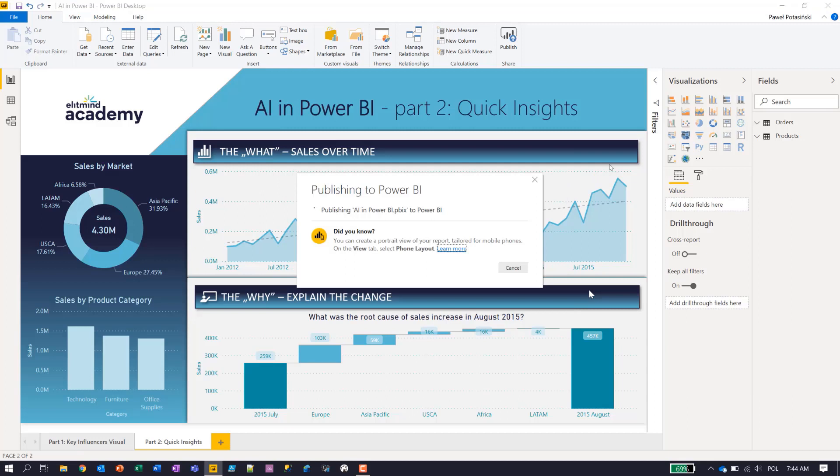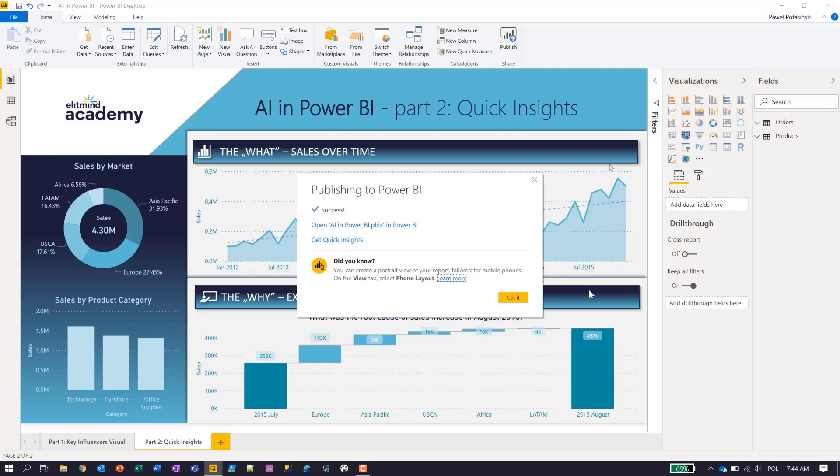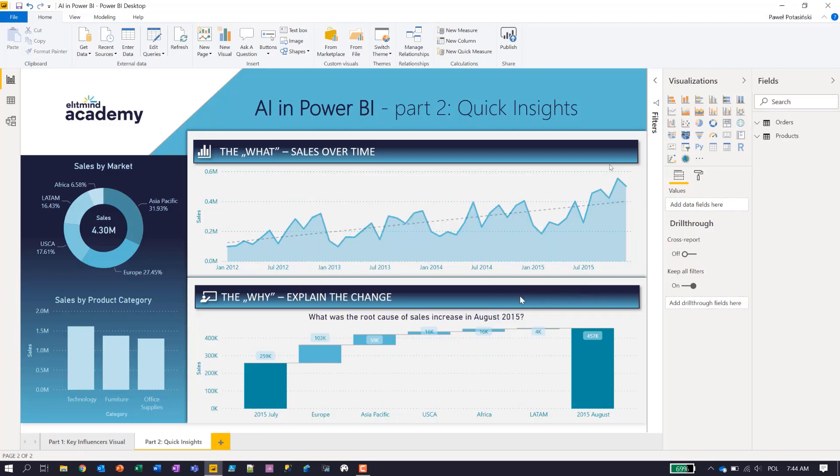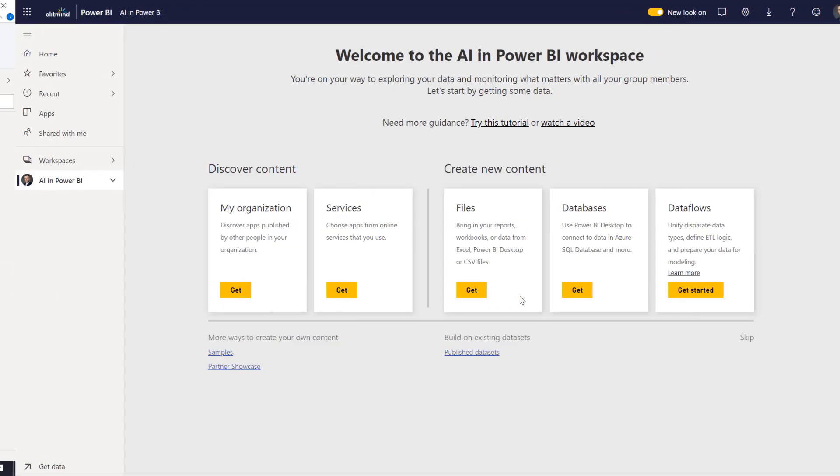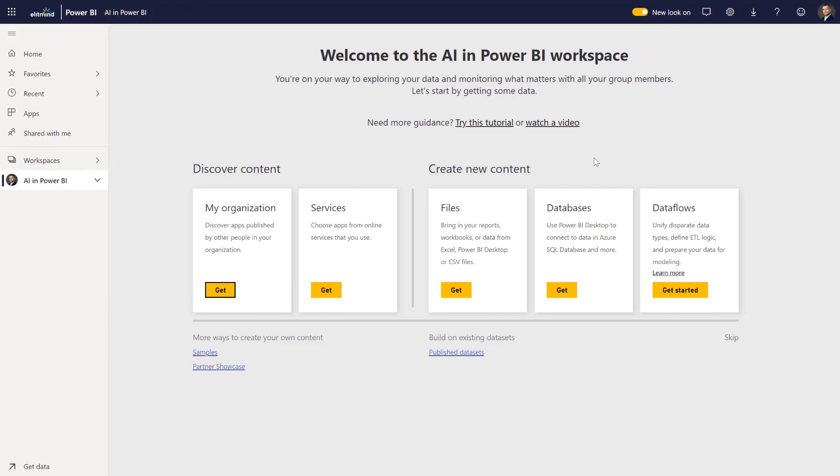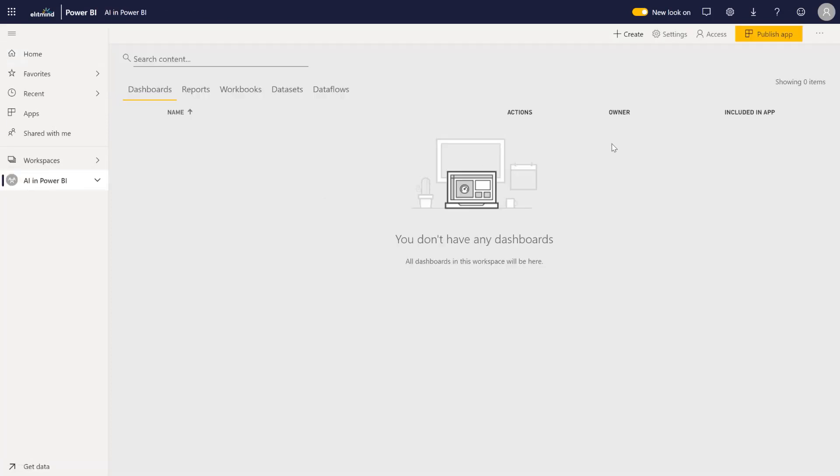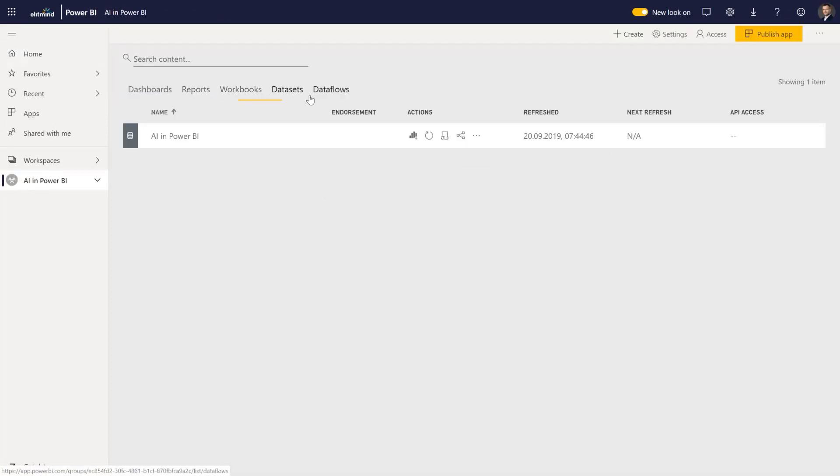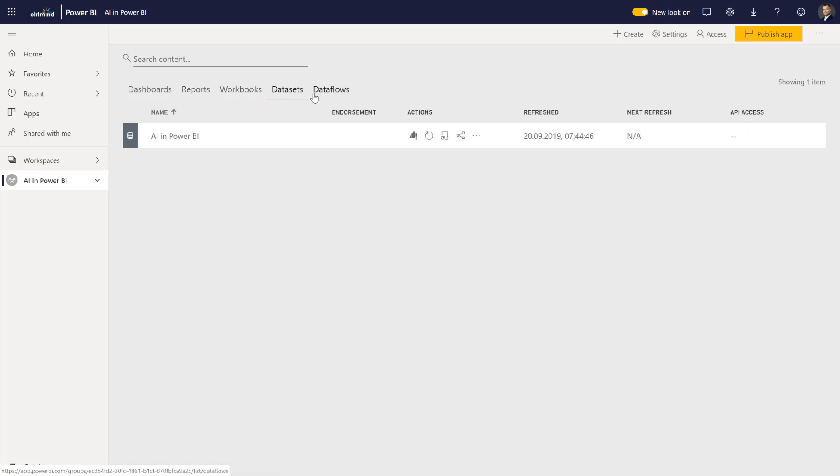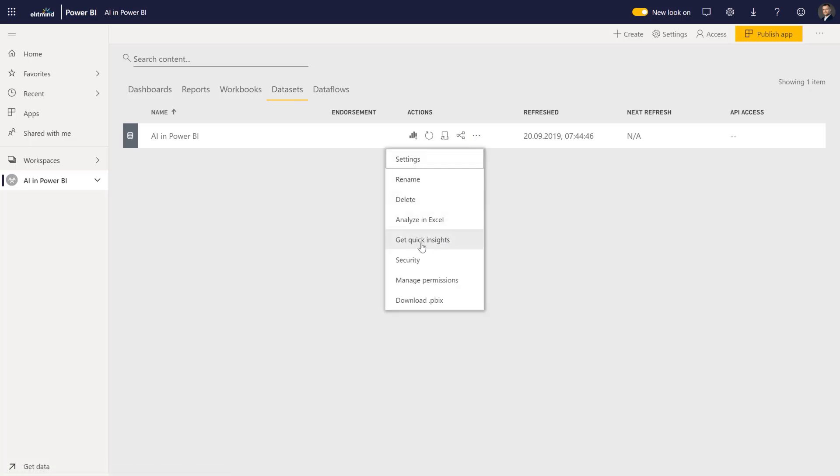That will cause Power BI desktop sending the PBIX file to the service along with the model and the visuals. So I should see immediately in my workspace, I should see the dataset and report. So again, if I go to the dataset, I have an option to get Quick Insights.